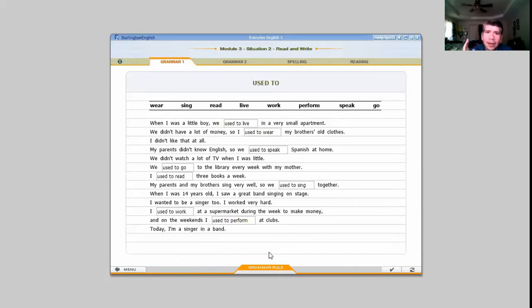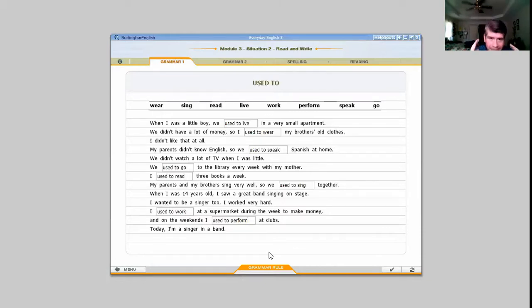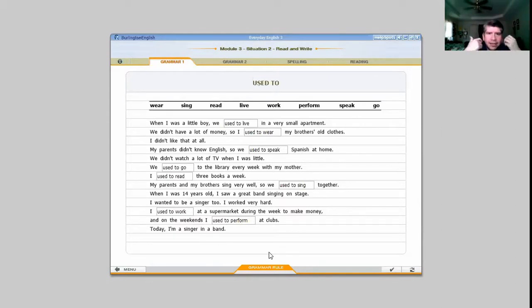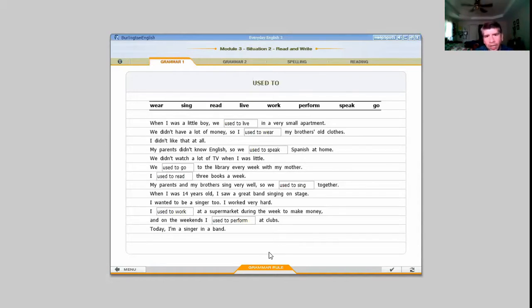Again, we can notice several different tenses used — past simple, present perfect, and 'used to' — and each one was used because they wanted you to understand something a little more specific about the situation that was occurring. 'Used to' sounds more like the action was happening regularly — se escucha más como la acción era seguido.